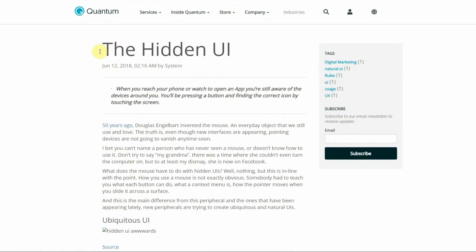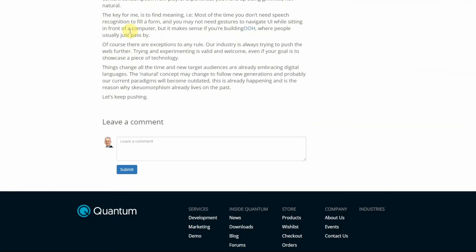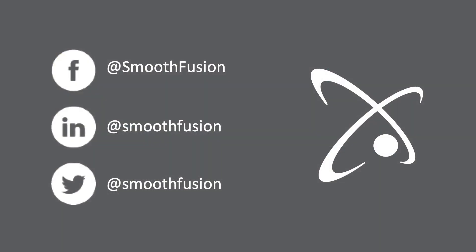On the blog post page you have your title, your publication meta information, your content body, and your comments below. And that is Sitefinity's out-of-the-box blog feature. For more Sitefinity tips and tricks follow our channel and don't forget to follow us on Twitter.